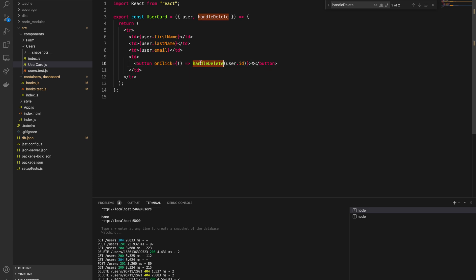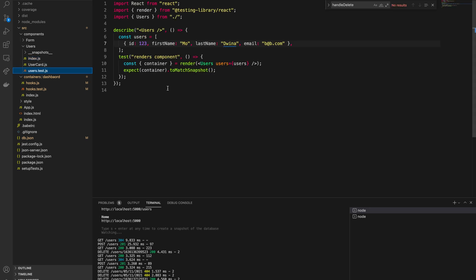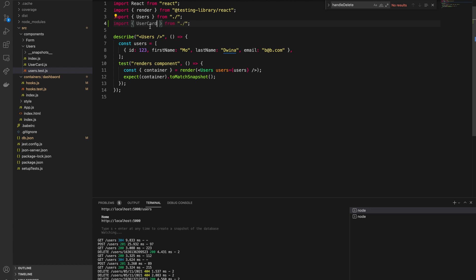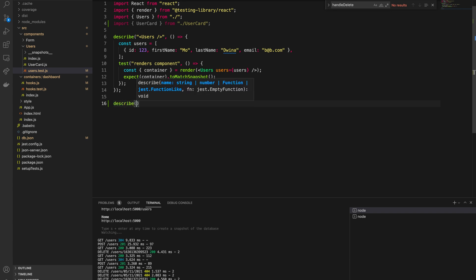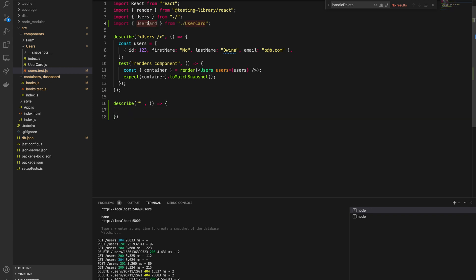We don't have a test case or test file for UserCard. But we do have a test file for the Users component, so we can add to that same file. We'll import UserCard from `./user-card`. I'm going to add another `describe` block for this different scenario — the describe will have a callback function where we can add our test cases inside. This describe block will be for the UserCard component.